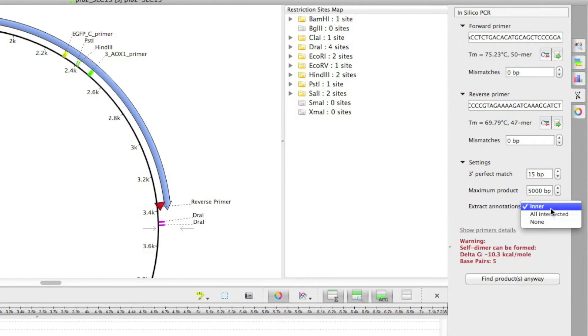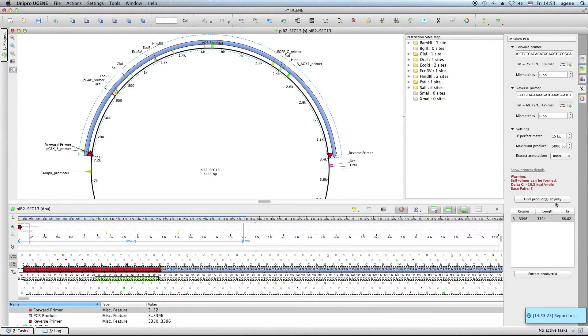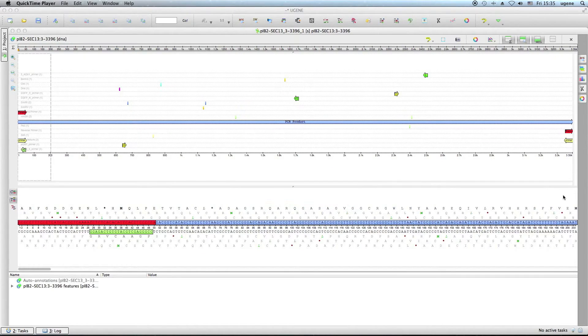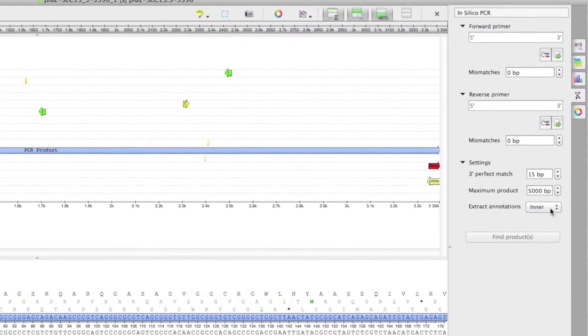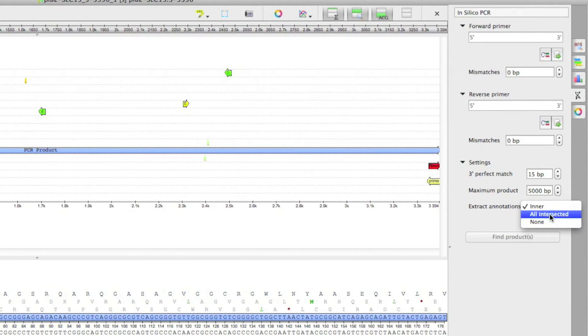To get annotations that are fully located inside the extracted region, choose the Inner option. The All Intersected option also adds cutted annotations that intersect the product into the result.